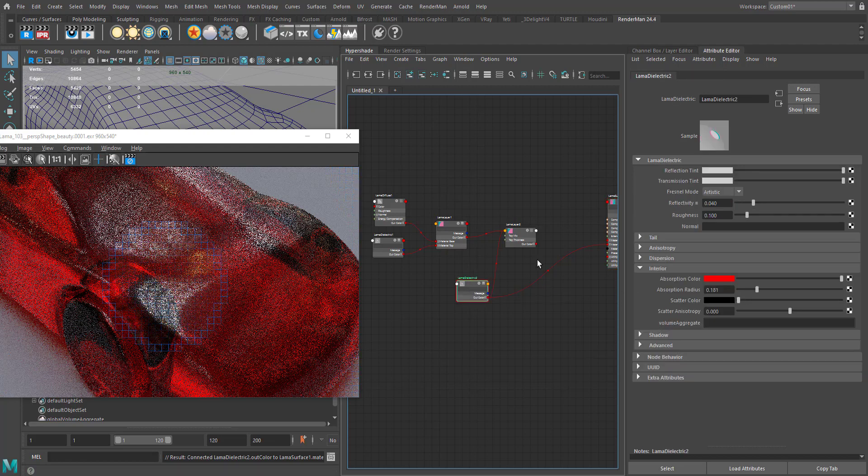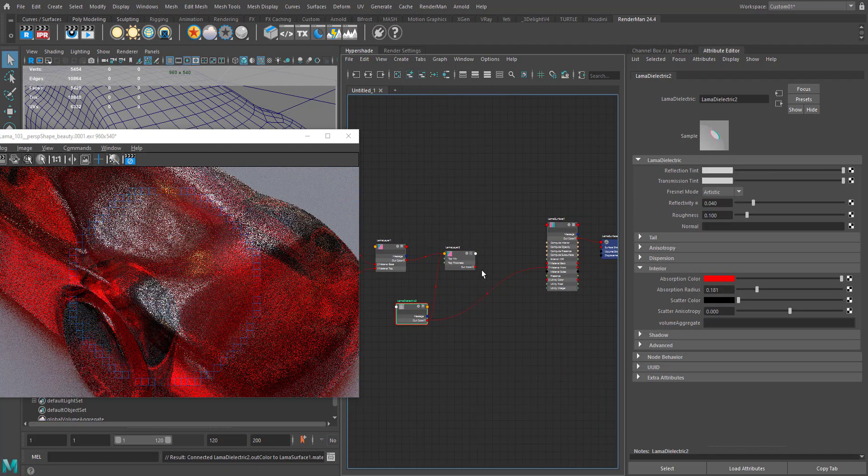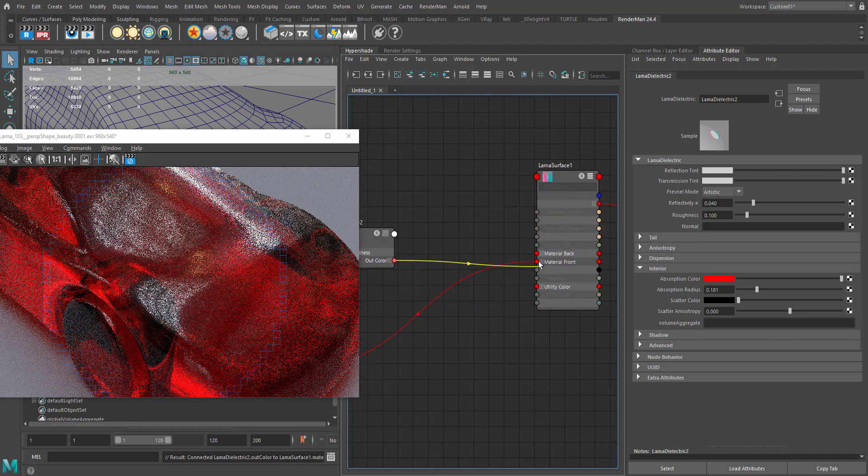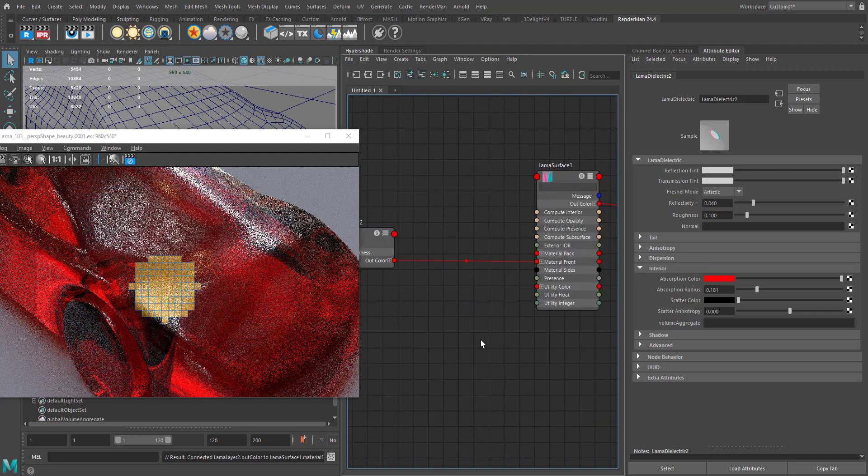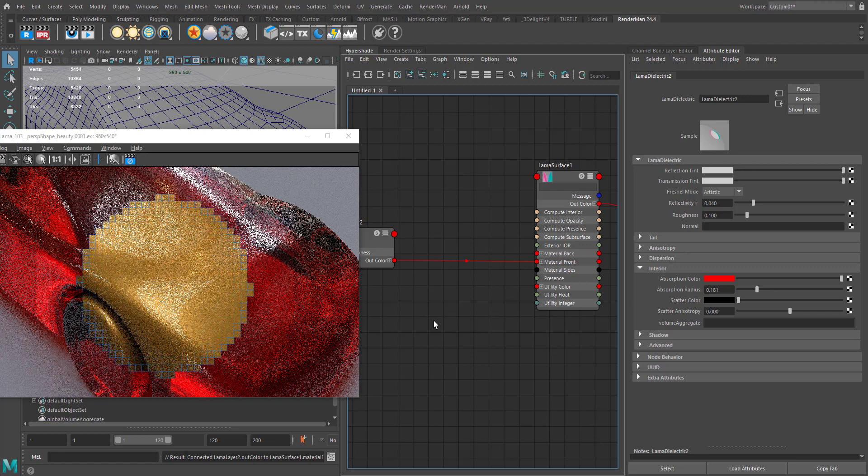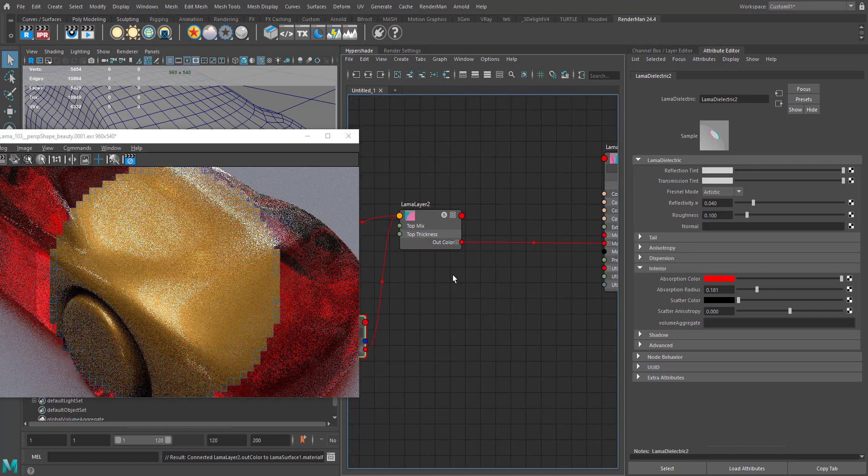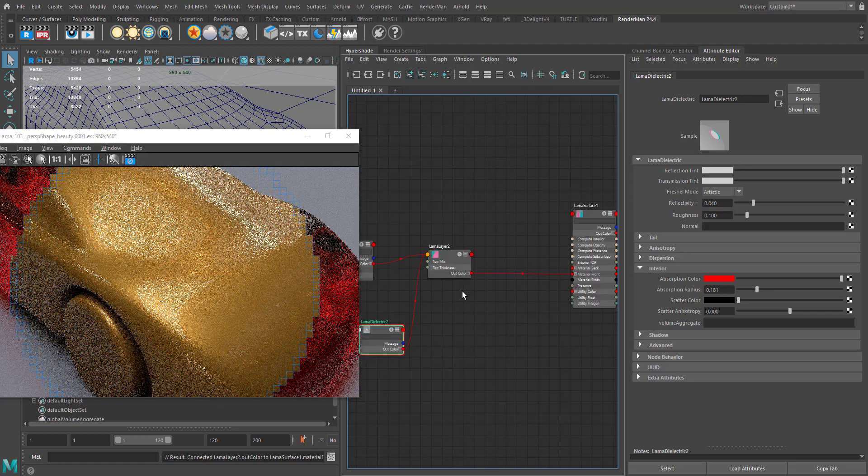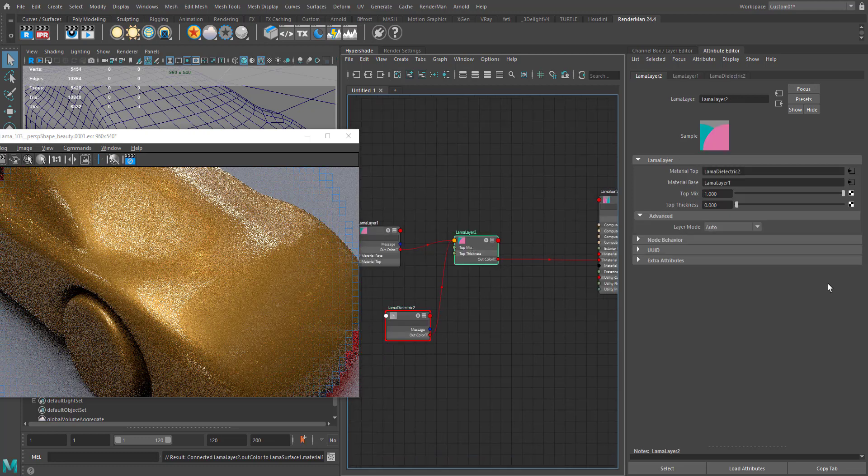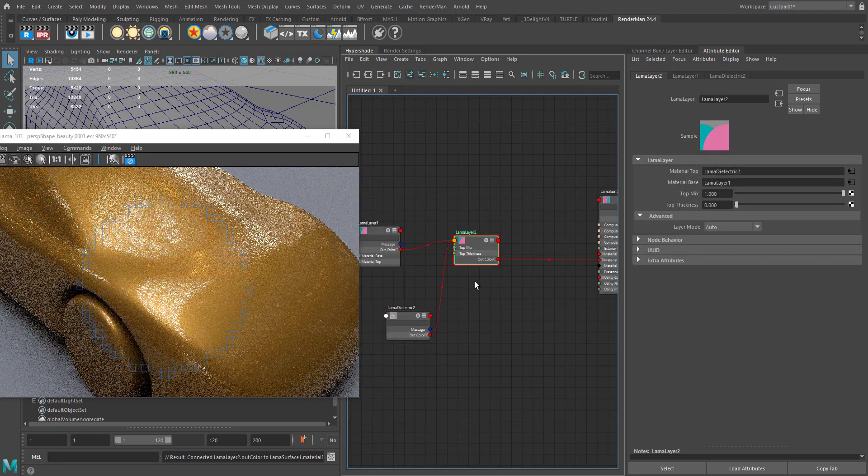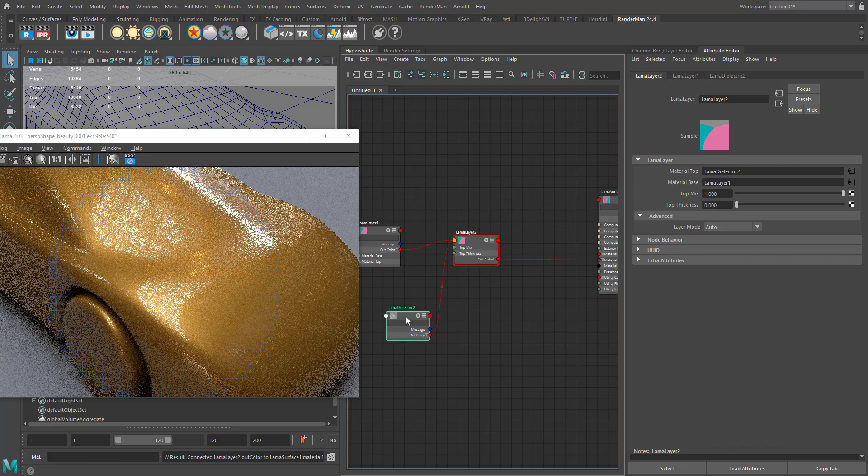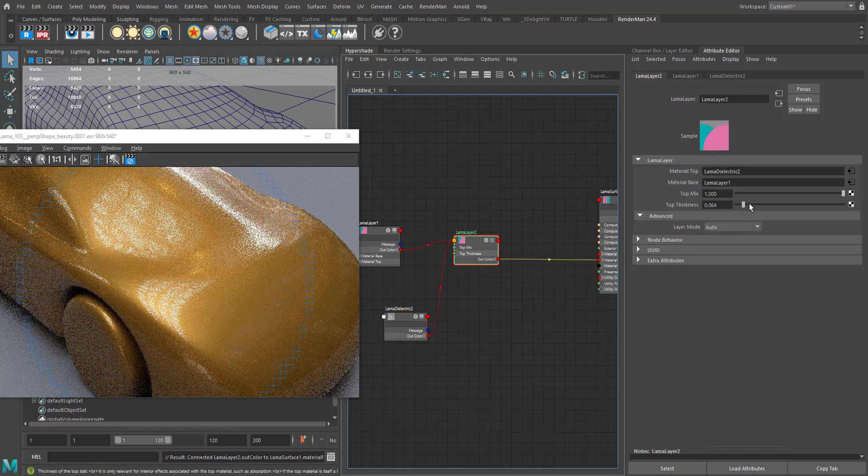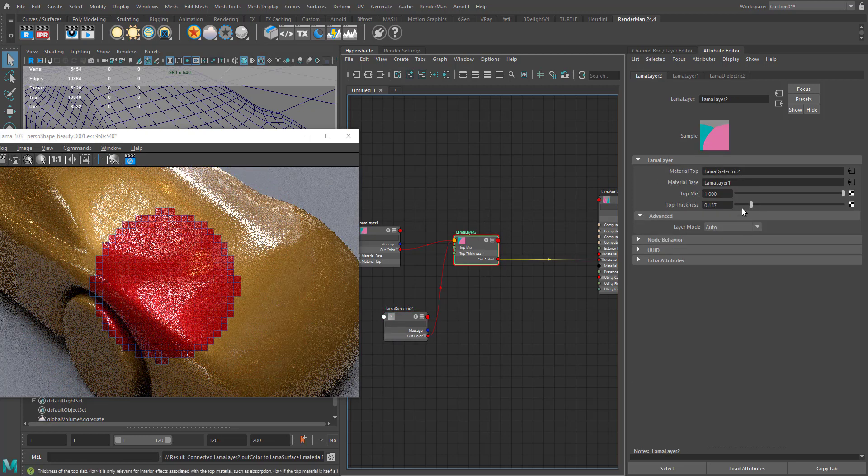When you directly connect this to the Lama surface, it works as a glass material. So we have a tinted glass, but let's see if I connect the same input to the Lama layer as a specular. At this moment, nothing much happened here.